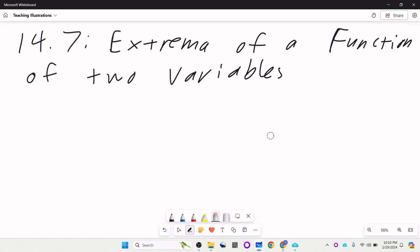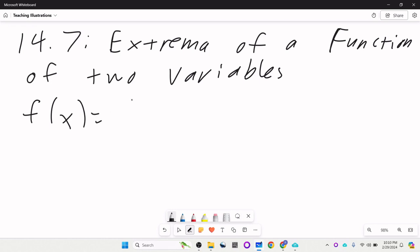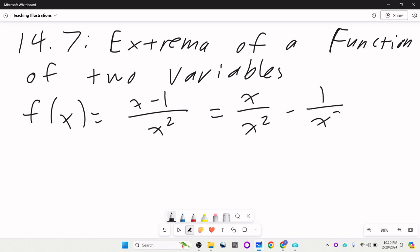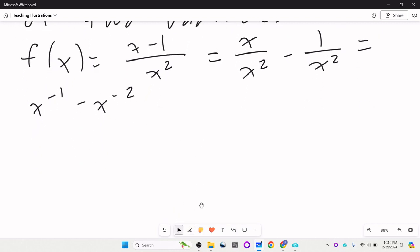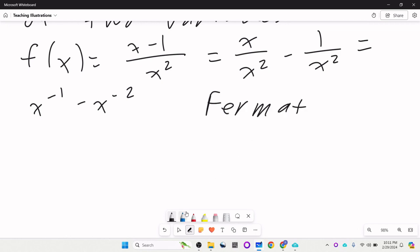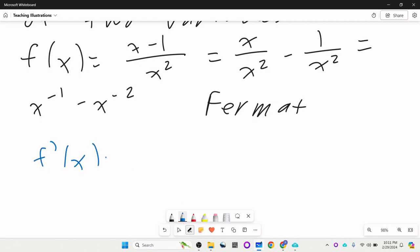We have f(x) = (x-1)/x². I would rewrite this as x⁻¹ minus x⁻². You could use the quotient rule on the original version, but I think this way is better. The rule, going back to Pierre de Fermat, who's probably the first person to really come up with this method, is to take the derivative and set it equal to zero.